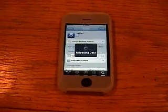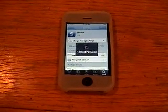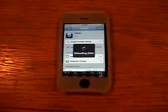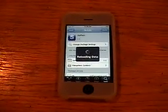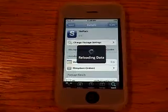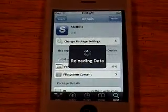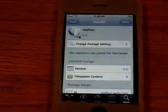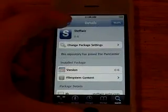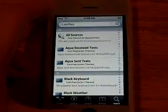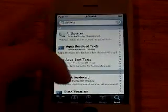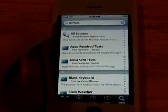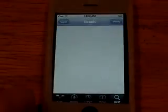And it's going to take a couple minutes. Okay, so once you've installed that, go back to stuff with, and then the first one should say all sources.